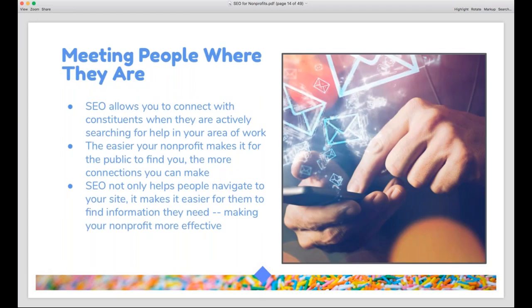SEO will also help you meet people where they are — literally — because most of us are on Google, searching for information on our smartphones. SEO will help you connect with your constituency when they're actively seeking help or information related to your work. For instance, if I found a lost dog, I might Google 'animal shelters near me,' and the first result I find will most likely be the first place I call about the dog, allowing the shelter to help both me and the animal.